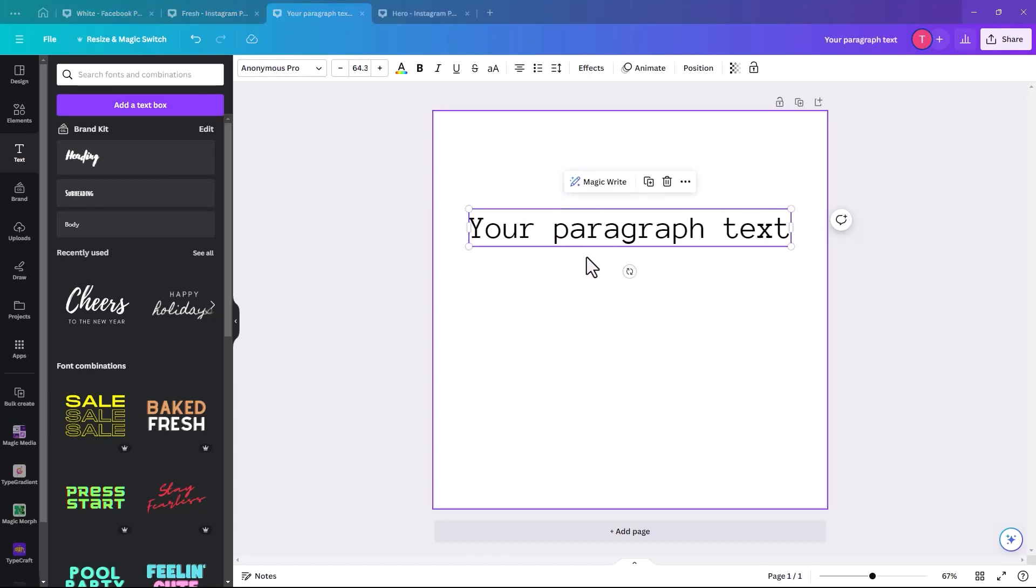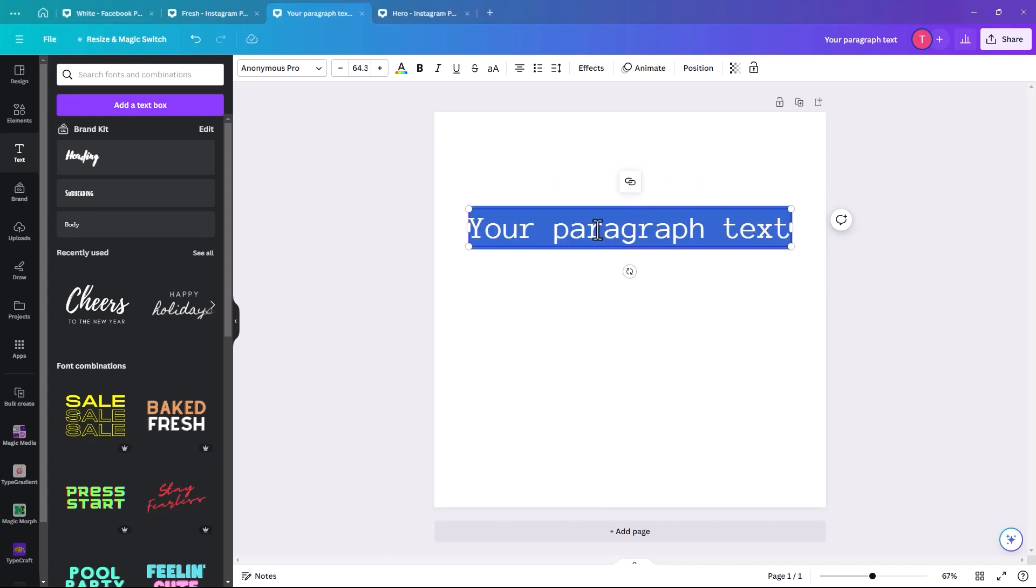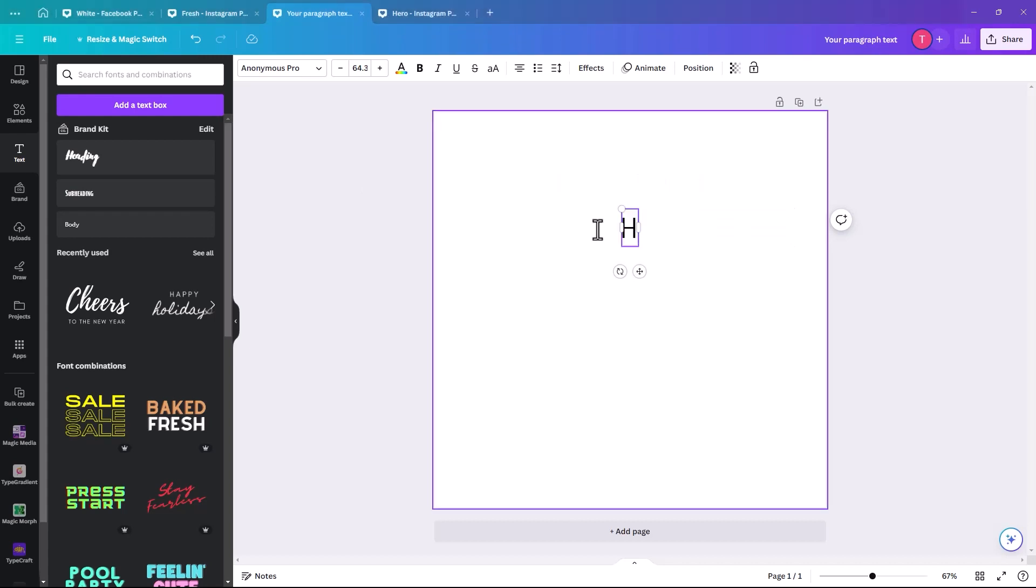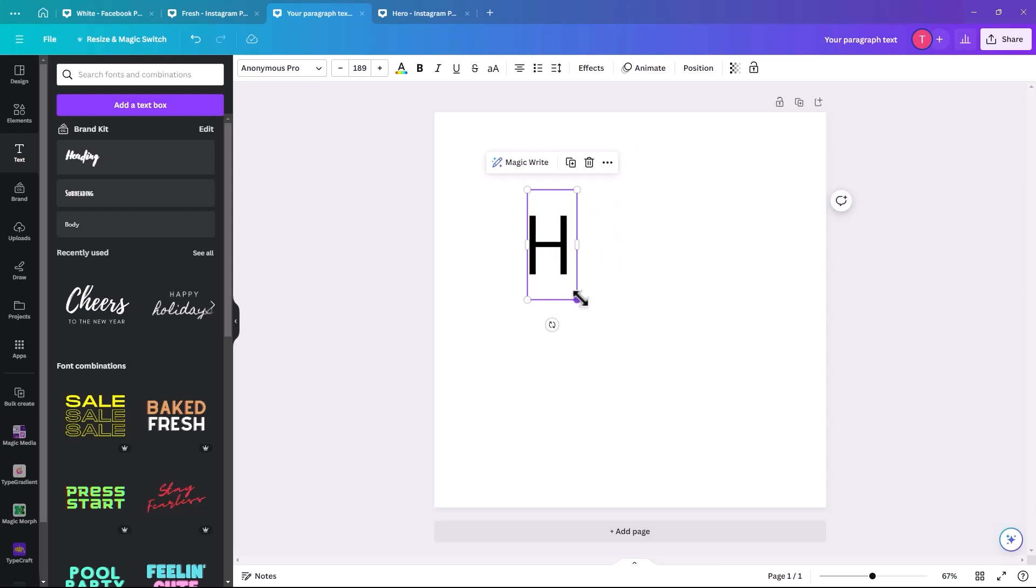So the word that I am going to make into a comic book style is hero, but I'm actually going to type each letter separately. Just type H first.